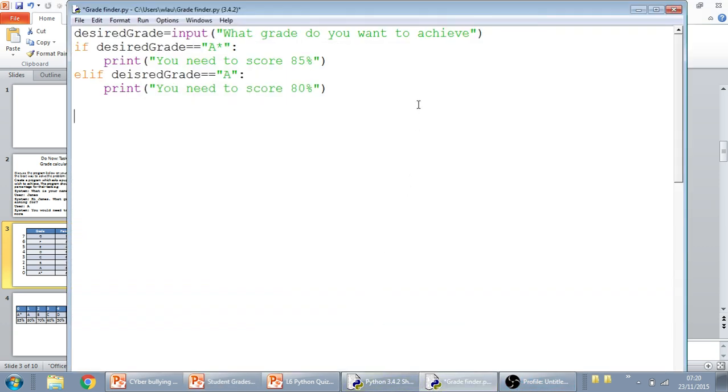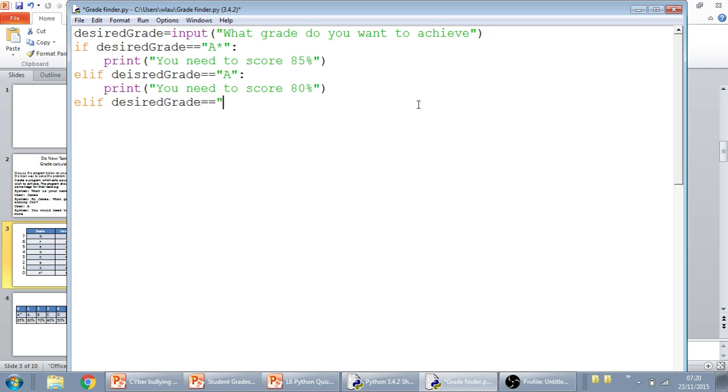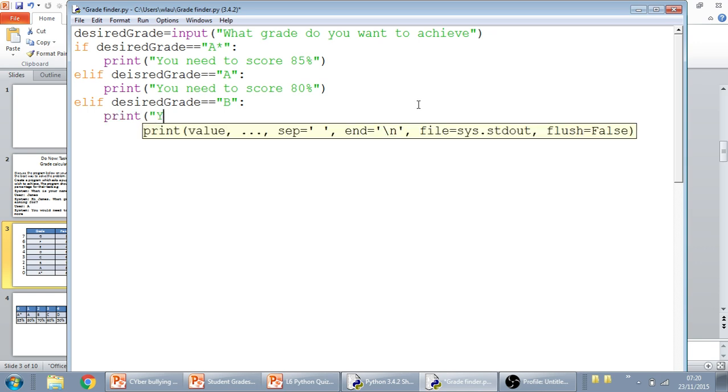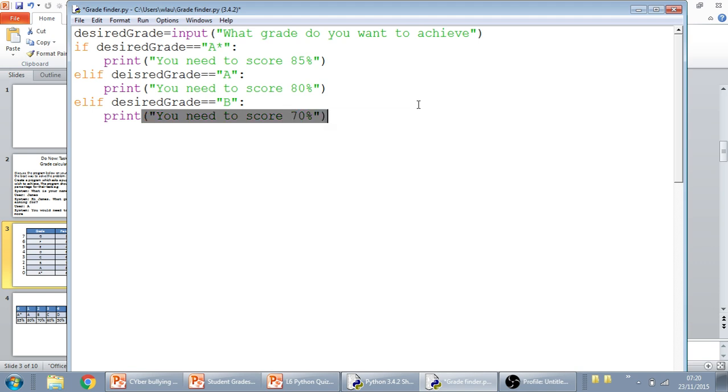So, let's just add in a couple of others. So, print you need to score, and they're generally 10% increments.